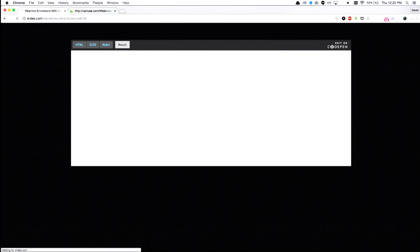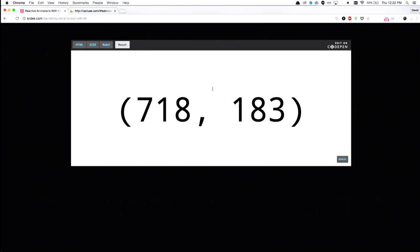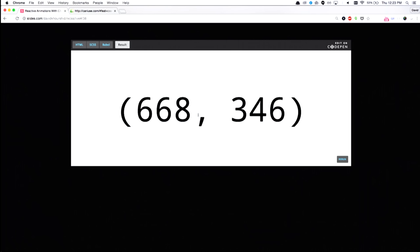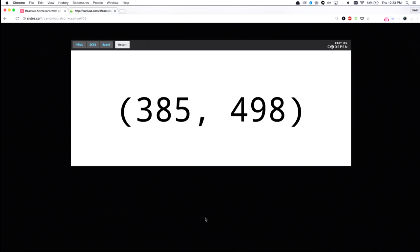So here is an example of using an observable to update the DOM. All we're doing here is we're listening for the mouse event, and we're seeing the values change over here.